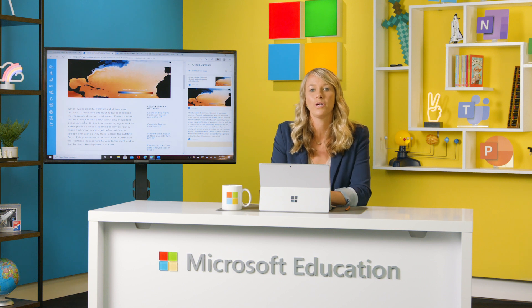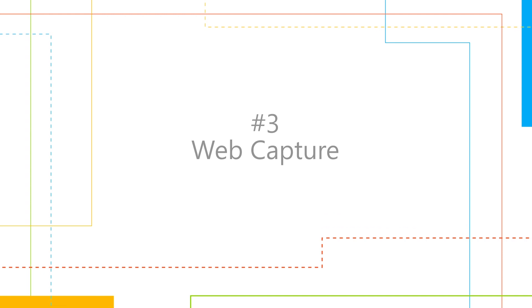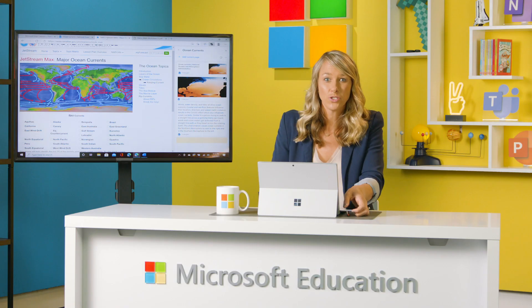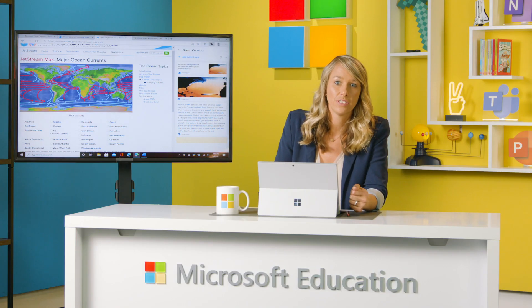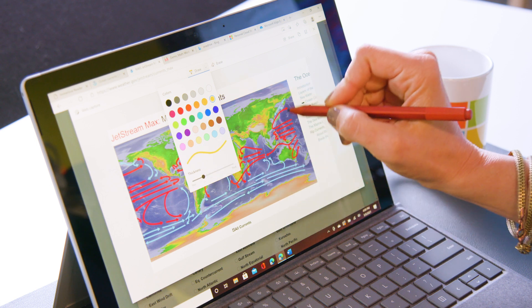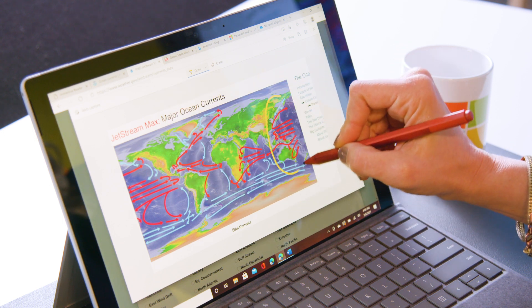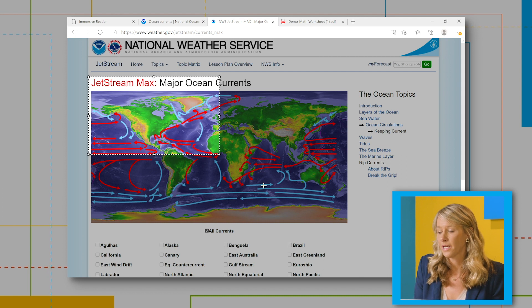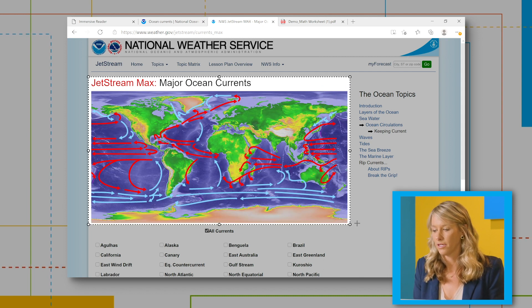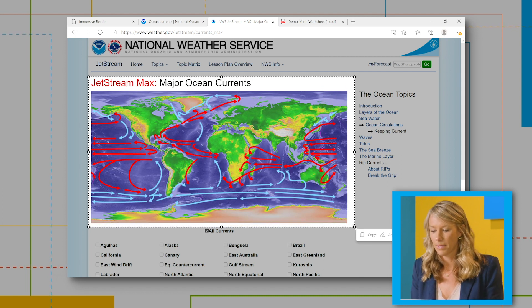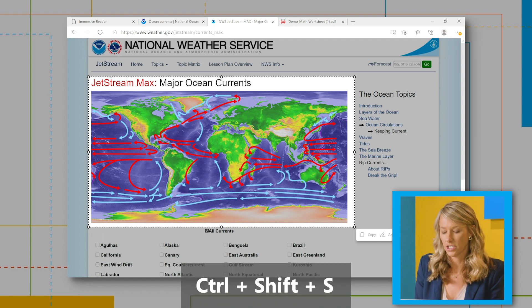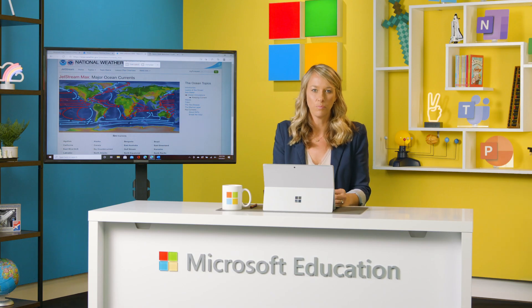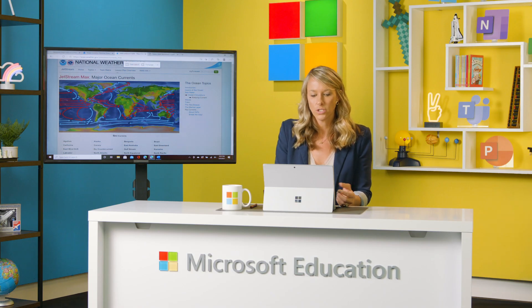Number three is Web Capture. Web Capture is great for sharing resources with students and even lets you include your own personal comments about the capture. You can use this feature by navigating to the top-right menu or by using the shortcut Control+Shift+S to capture the full page or just the portion you want.